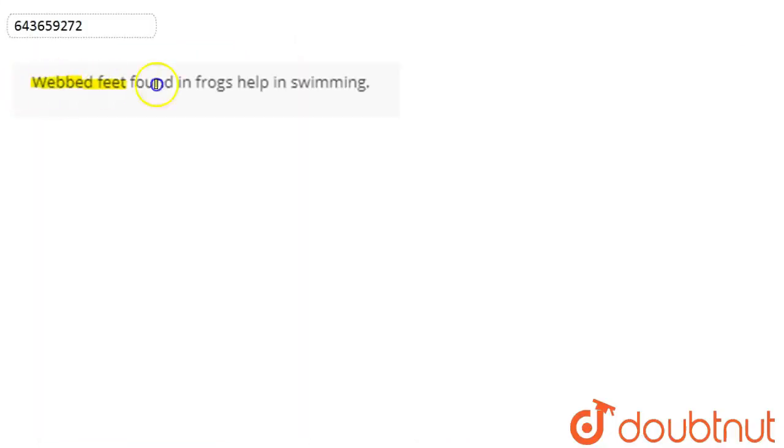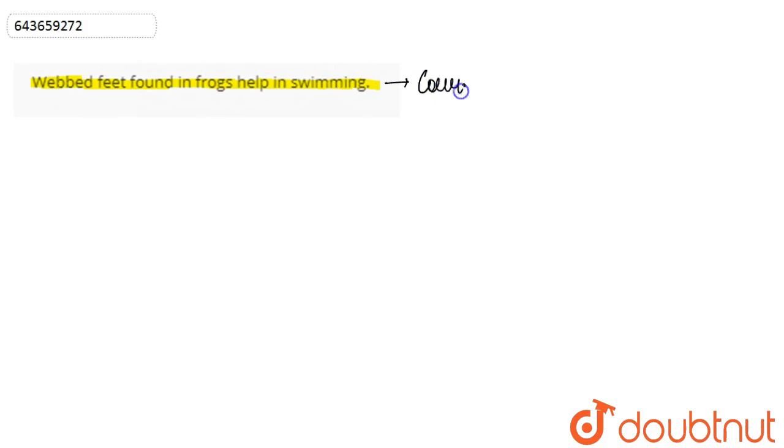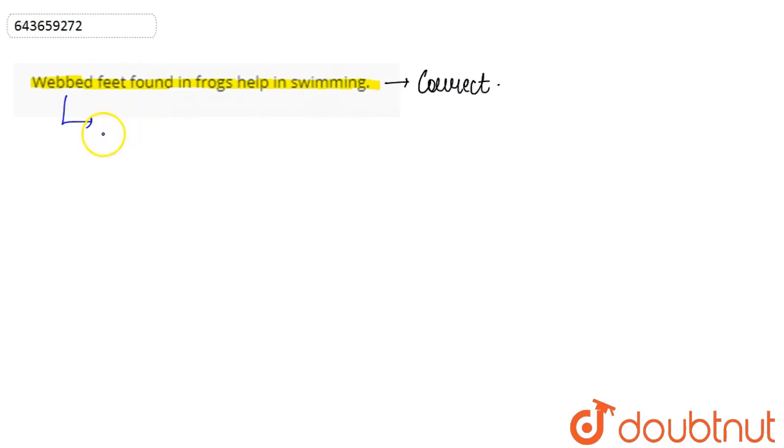Webbed feet found in frogs help in swimming. This statement is absolutely correct because the feet in frogs are webbed feet. Frogs basically have webbed feet which help the frog in swimming.